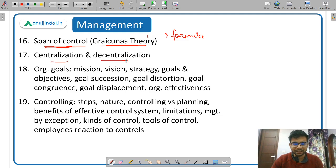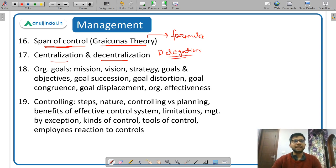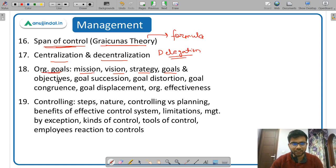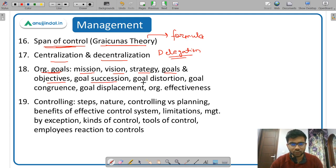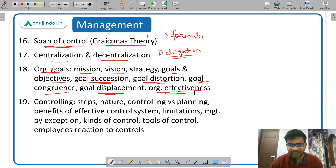Centralization versus decentralization are very important terms, and a related concept is delegation of authority and responsibility. Then organization goals: mission, vision, strategy, goals, and objectives — you should know the difference between all five. Also important terms include goal succession, goal distortion, goal congruence, and goal displacement — you just need to know the meaning of these. Then organizational effectiveness and how to achieve it.